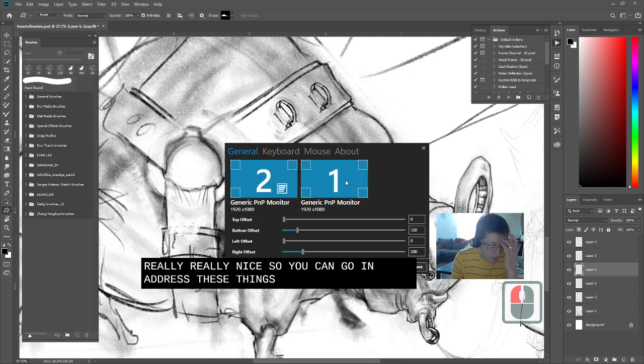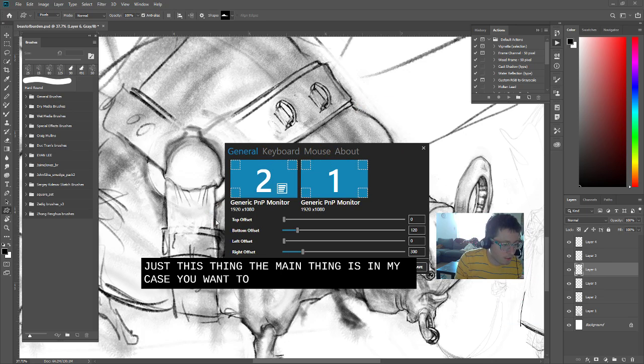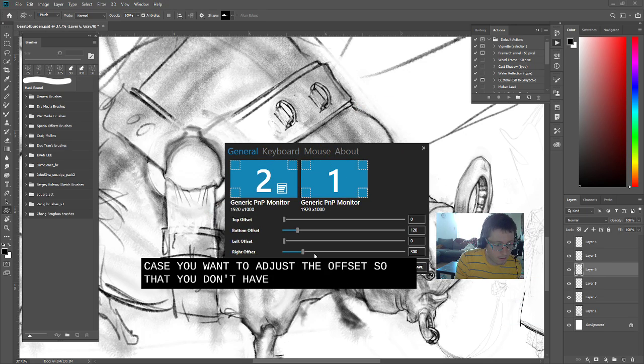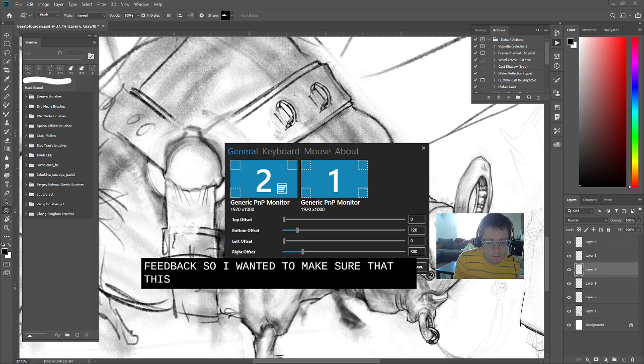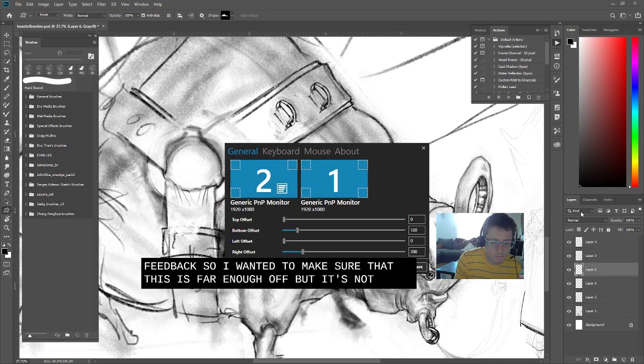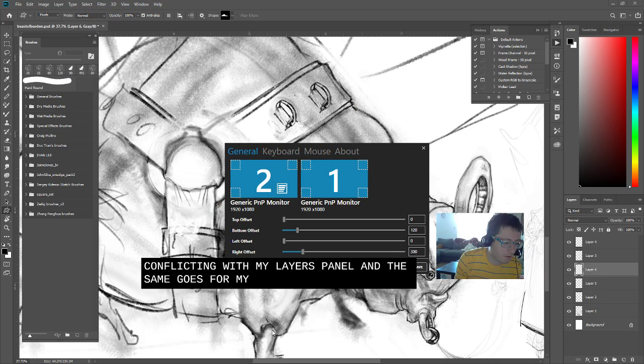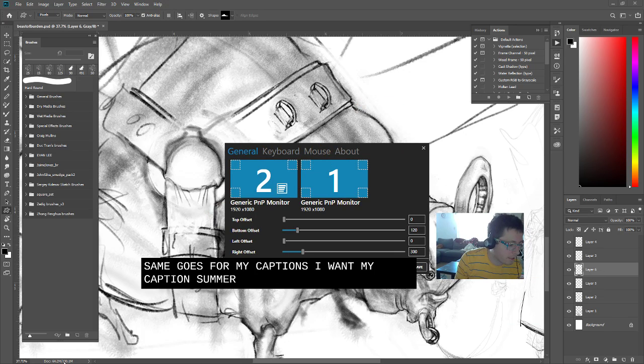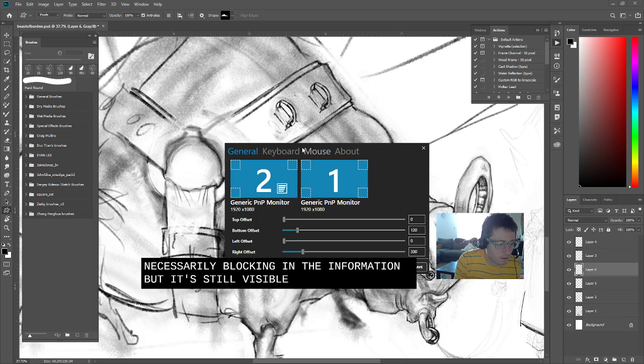So you can go in and adjust these things. The main thing is, in my case, you want to adjust the offset so that you don't have any problems with feedback. So I wanted to make sure that this is far enough off that it's not conflicting with my layers panel. And the same goes for my captions. I want my captions somewhere that it's not necessarily blocking any information, but it's still visible.